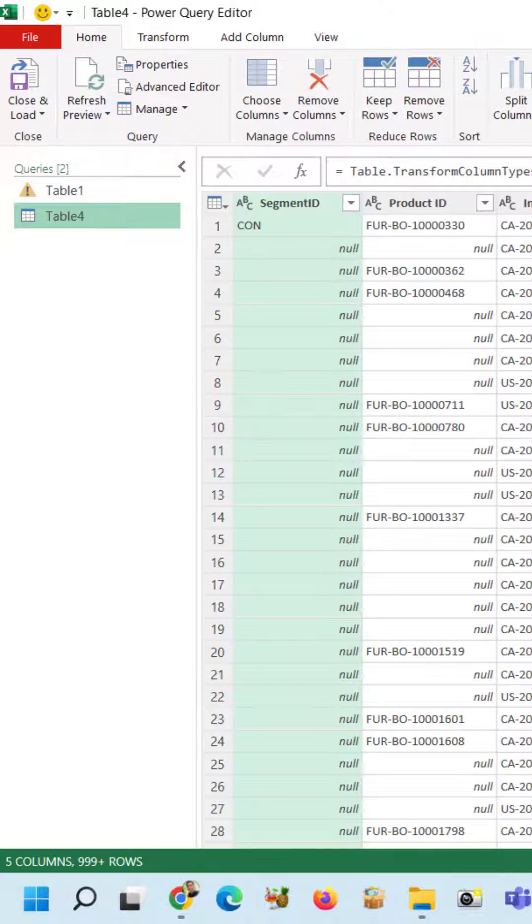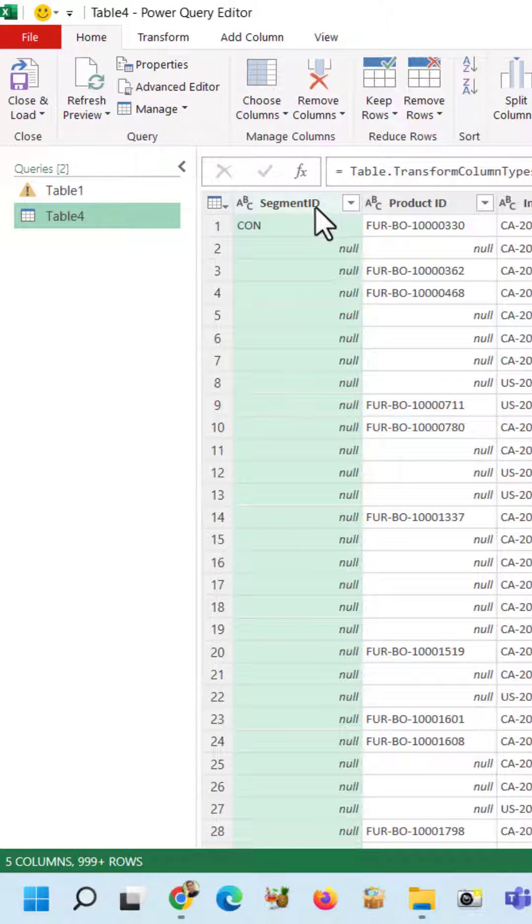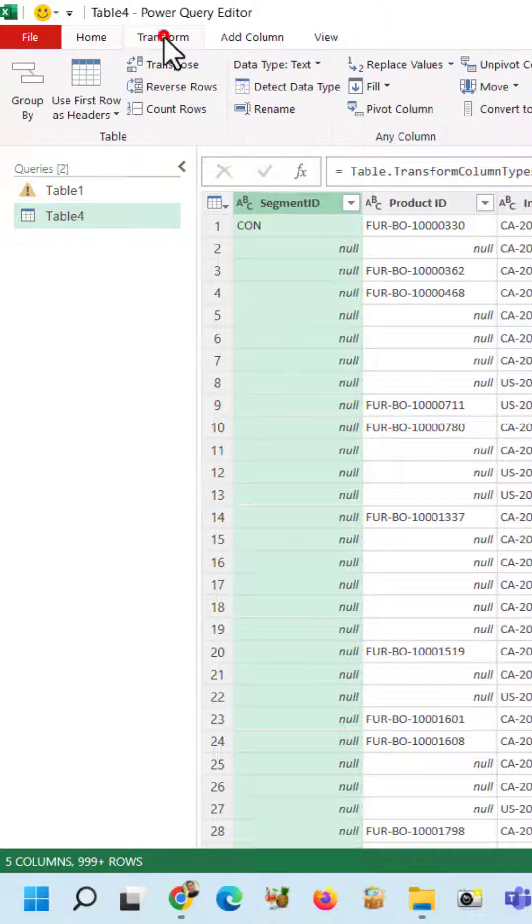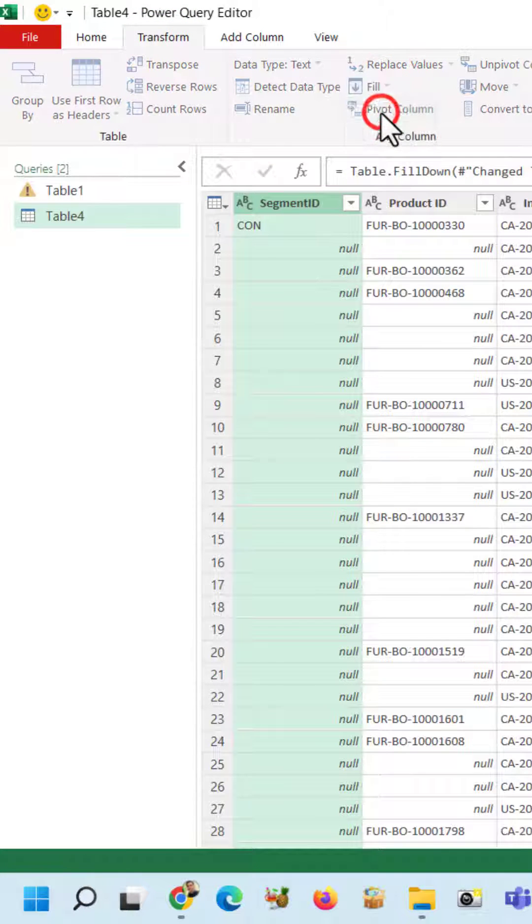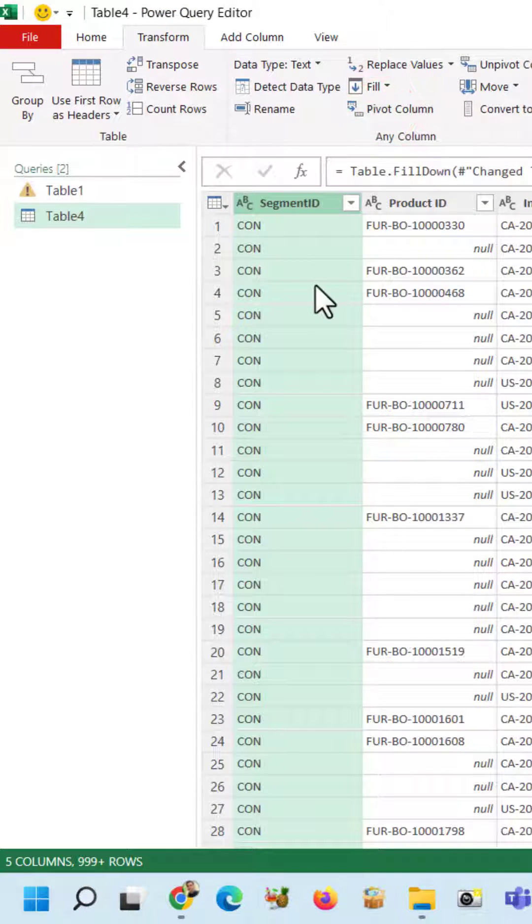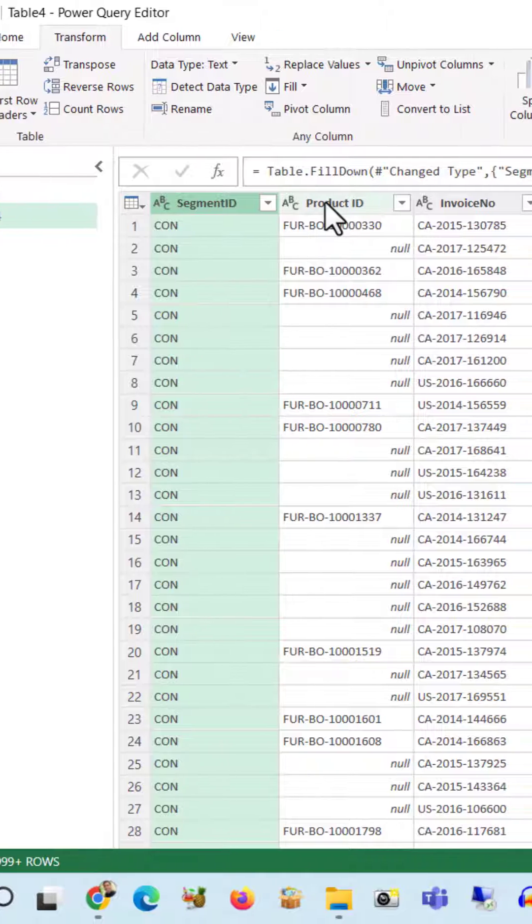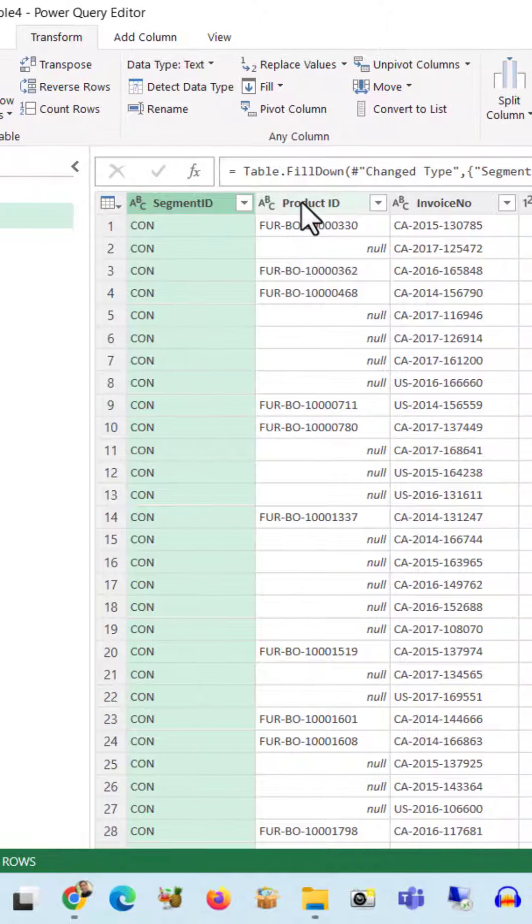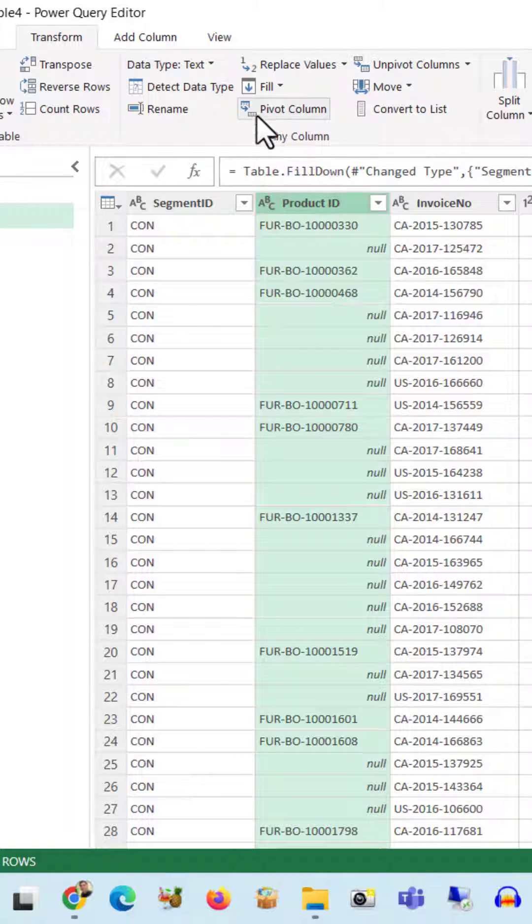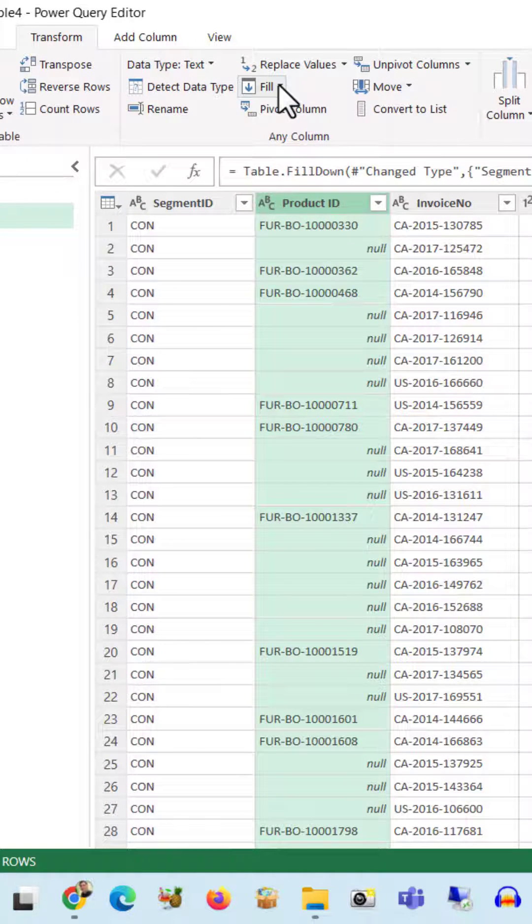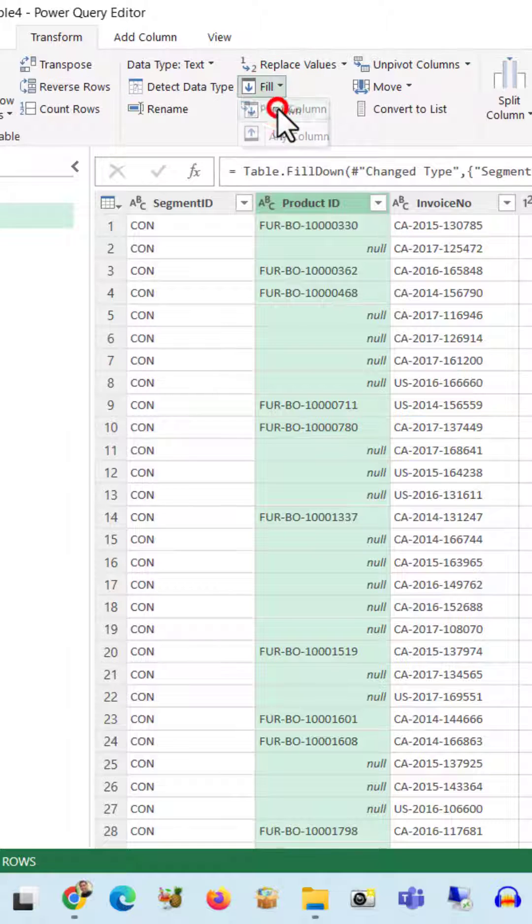Then we have to select the segment column, come to Transform, select the Fill option, click Down. In a similar way, select the Product ID, come to the Fill tab, click Down.